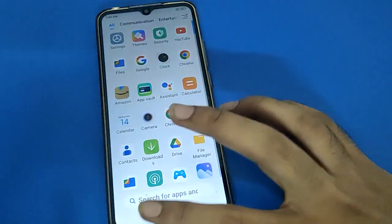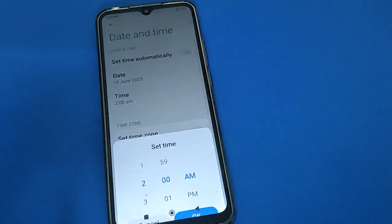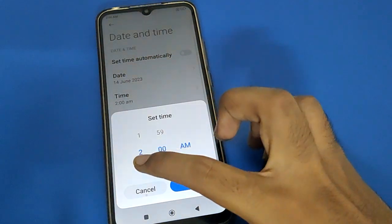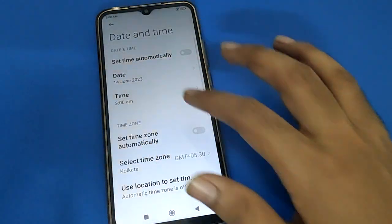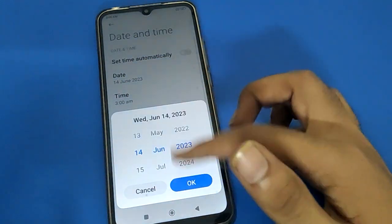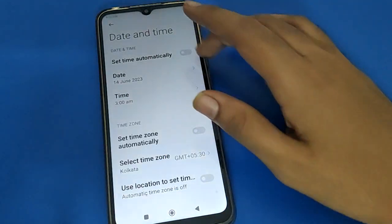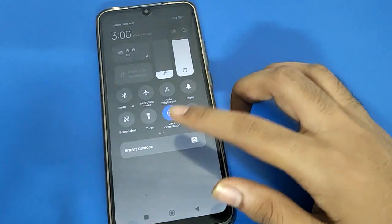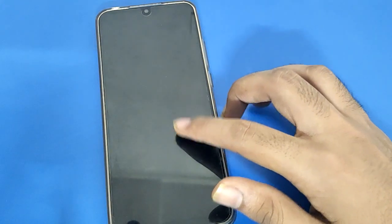Friends, if you want to change, you can change the time. For example, I will set it to 3 PM. You can also change the date if you want. You can check — time will show 3 PM.